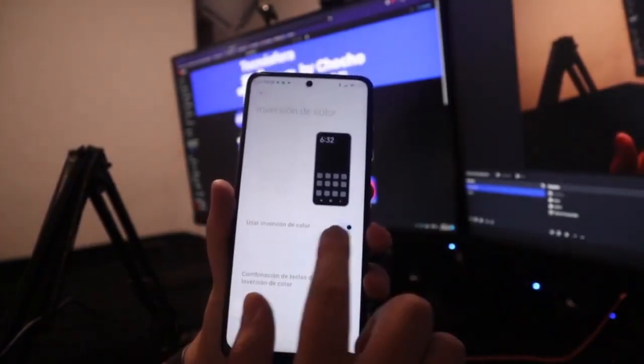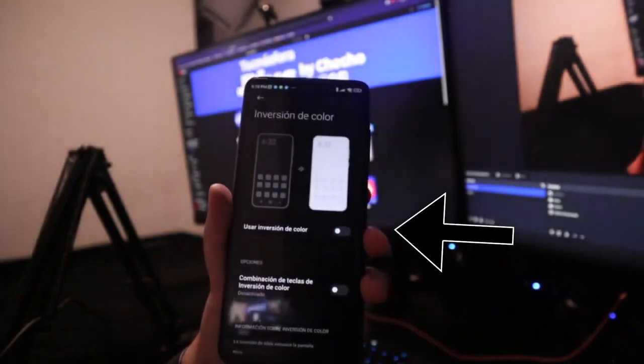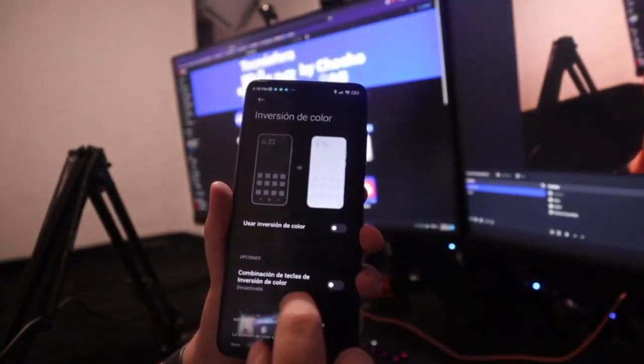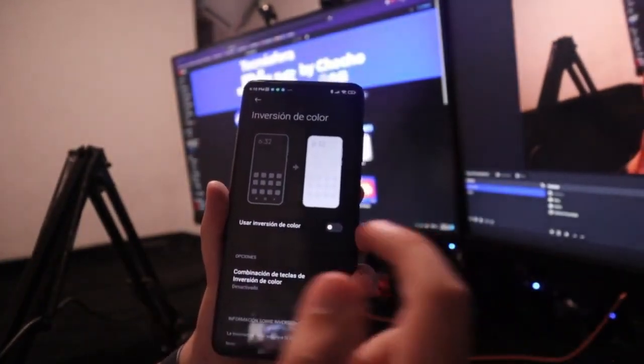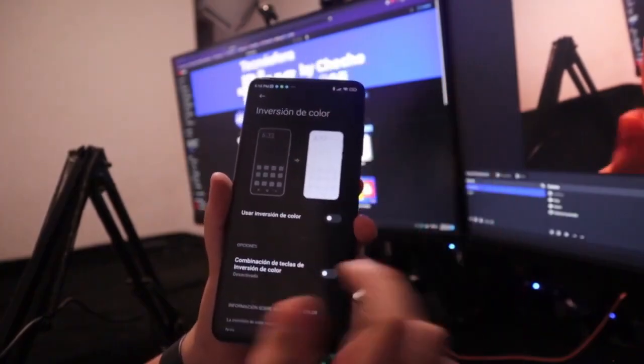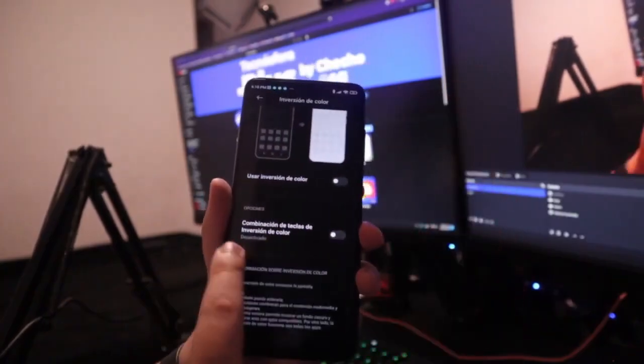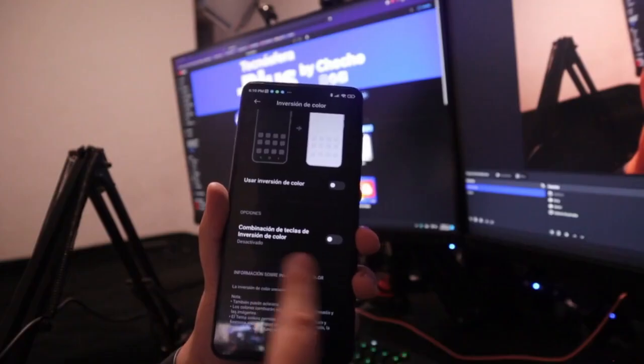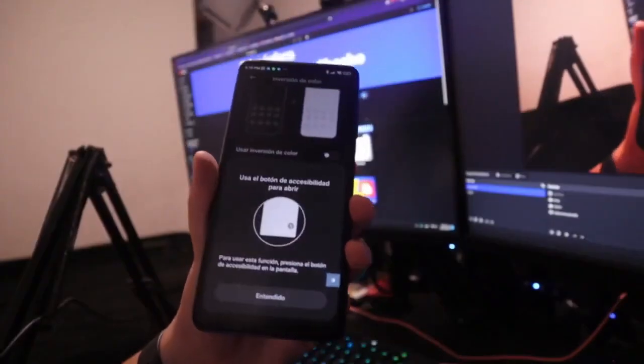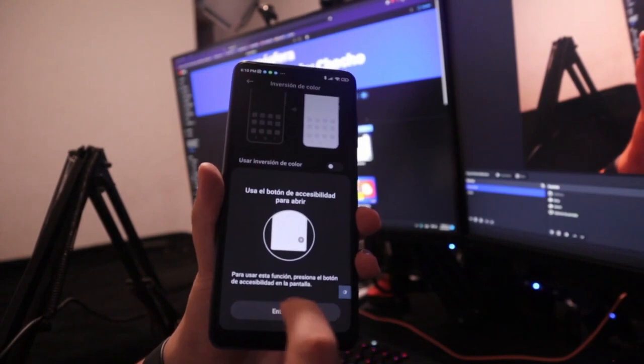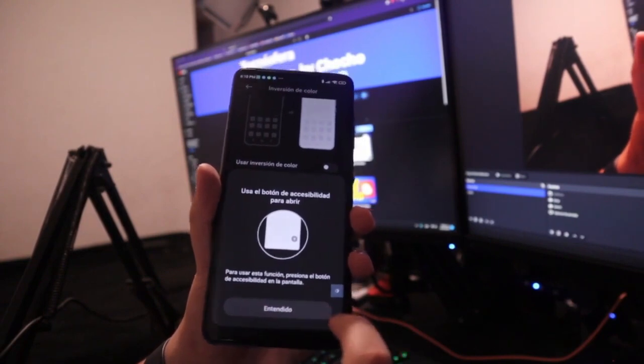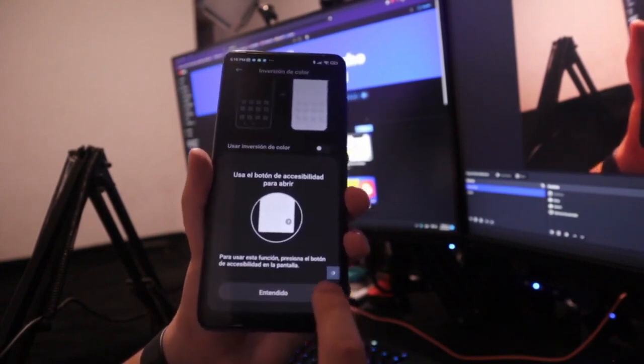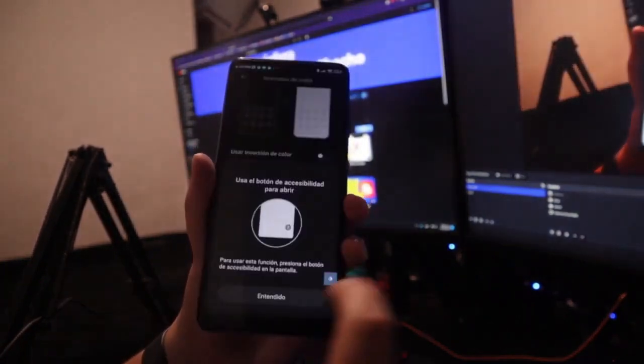There is no functionality, as I mentioned, to enable it from the menu. However, there is this functionality here called color inversion key combination. If we enable it, it tells us to use this functionality by pressing the accessibility button on the screen, which is this little button that appears right here at the bottom.